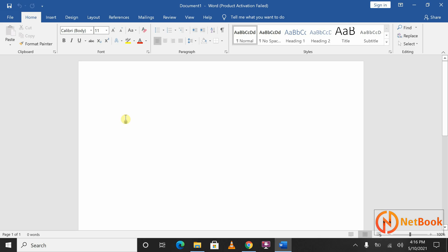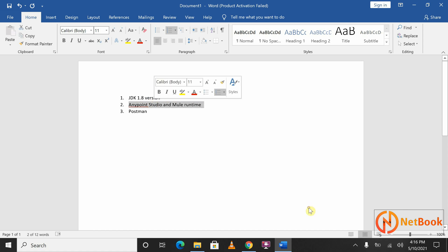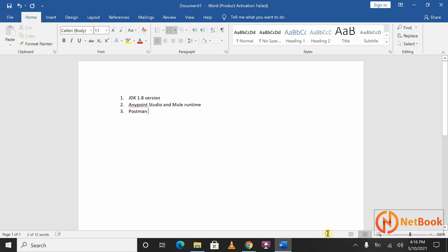We need mainly three softwares. The first is JDK 1.8 version. The second is Anypoint Studio and Mule Runtime. The third is Postman, which is for testing purposes. JDK is mainly for running Anypoint Studio or Mule Runtime on your local machine. Anypoint Studio and Mule Runtime are for developing MuleSoft applications. Postman will be used for testing any applications we develop using MuleSoft.